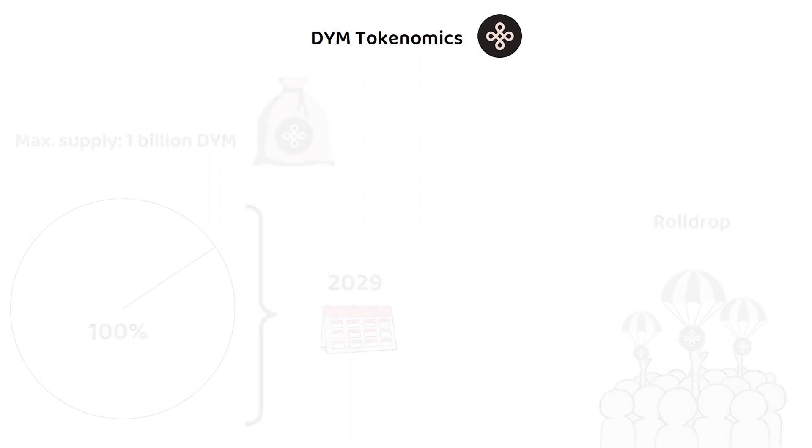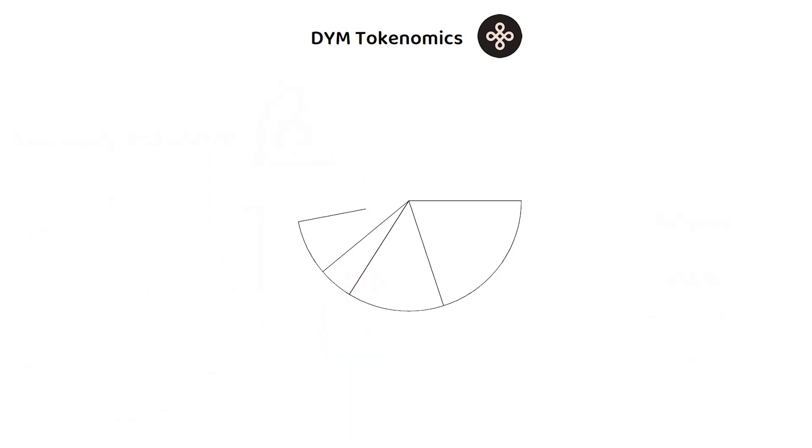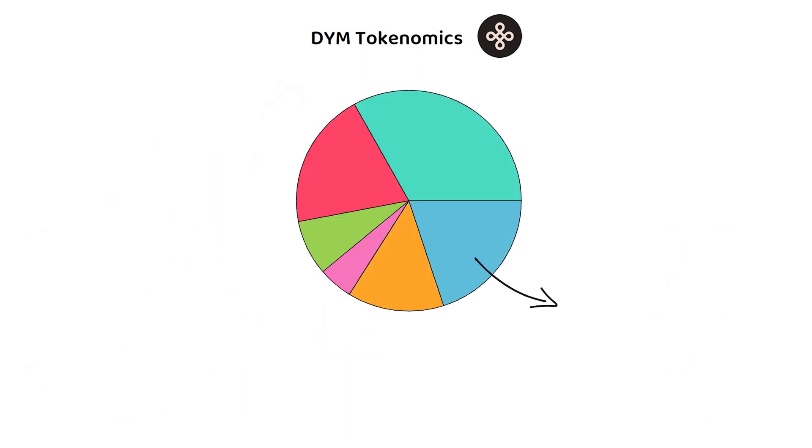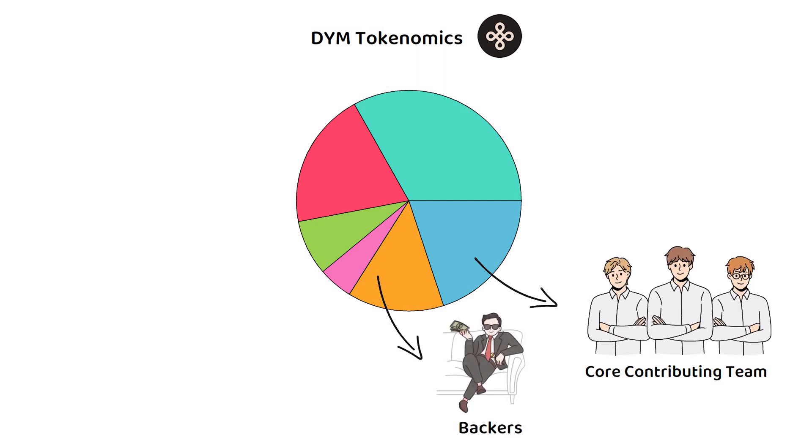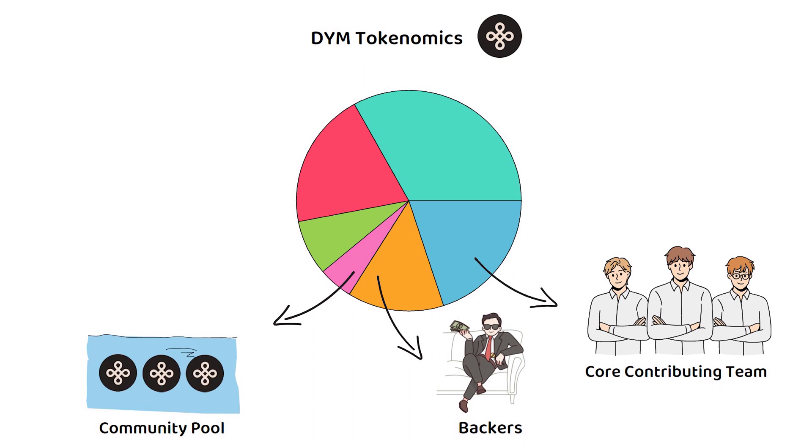In the end, 20% of all DYM will be distributed to the core contributing team, 14% to backers, 5% towards the community pool.